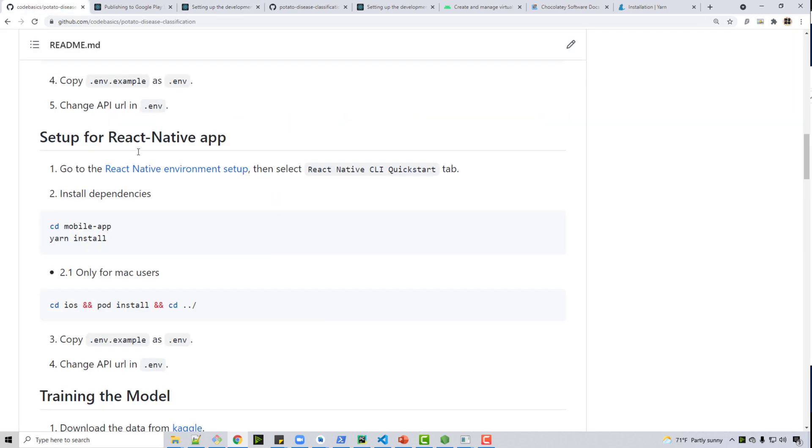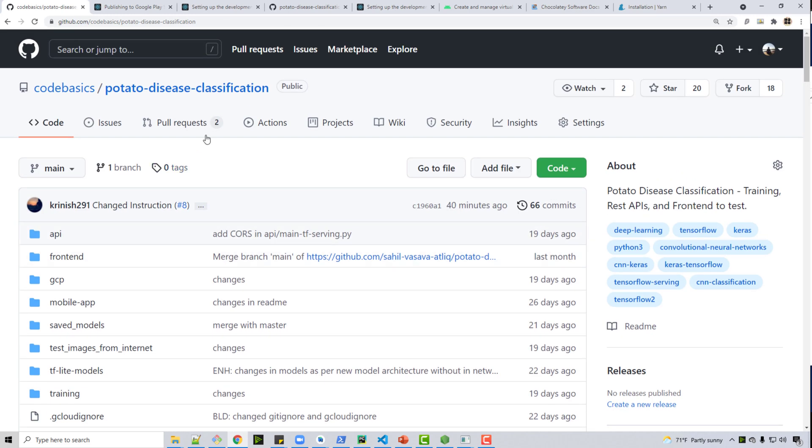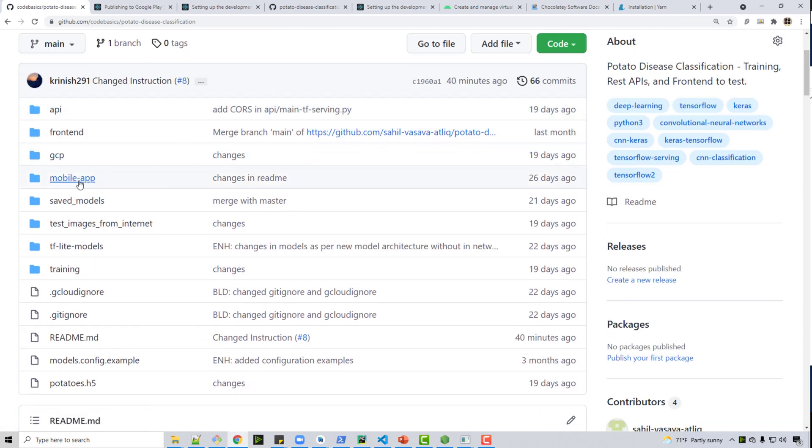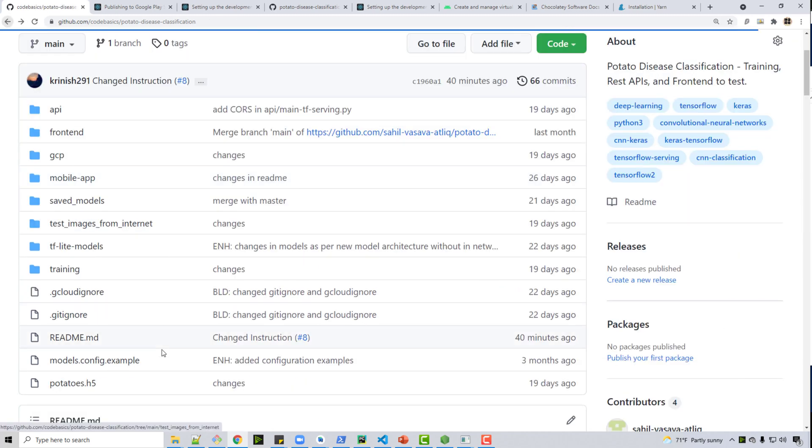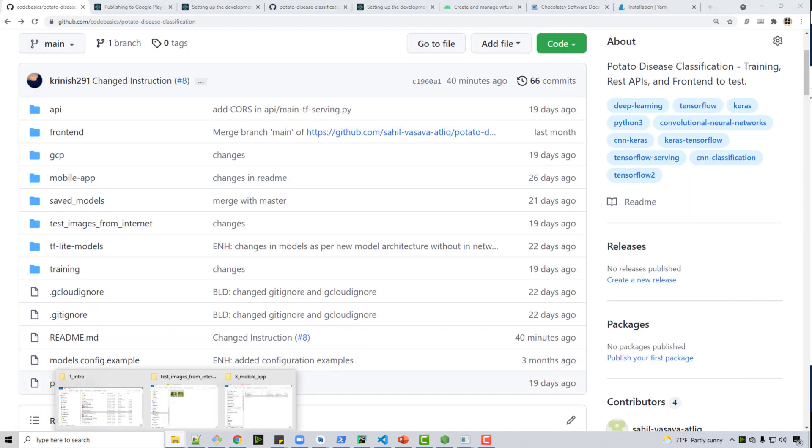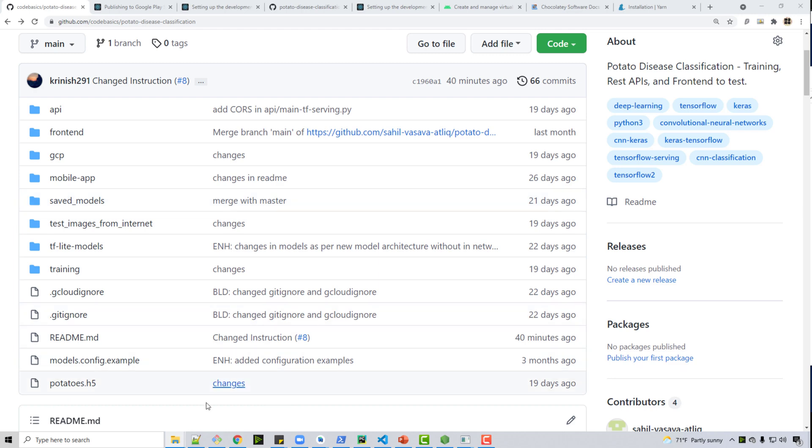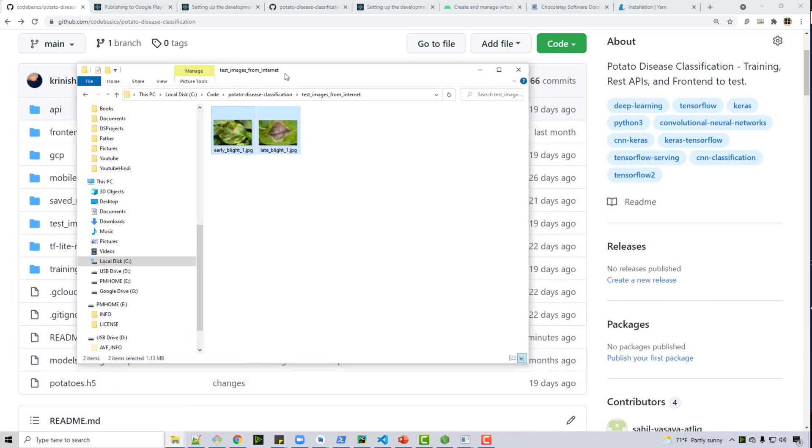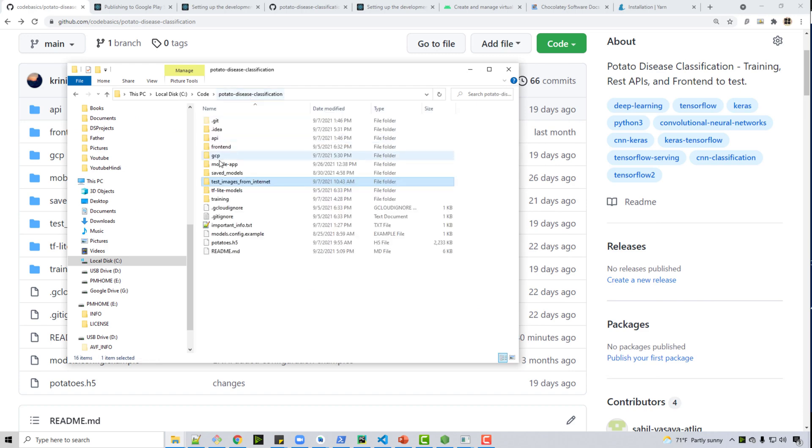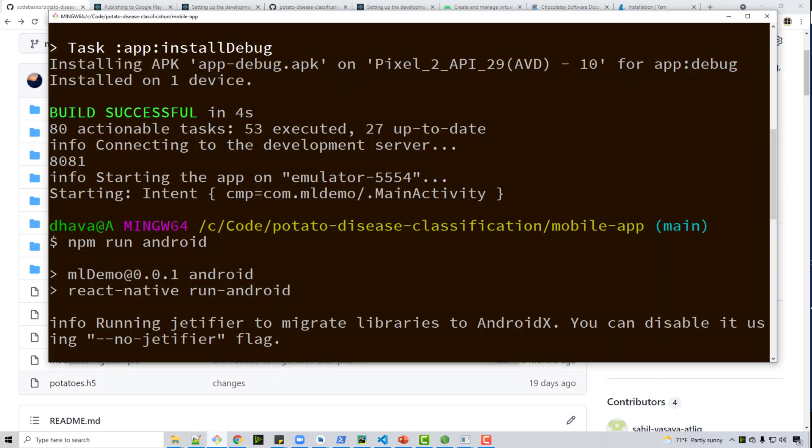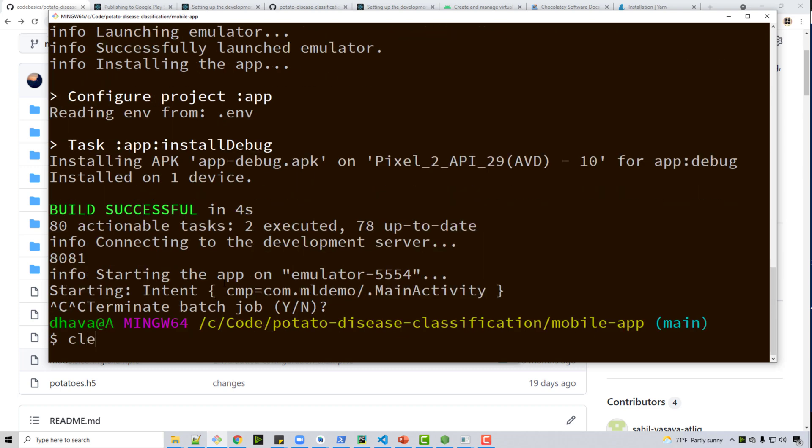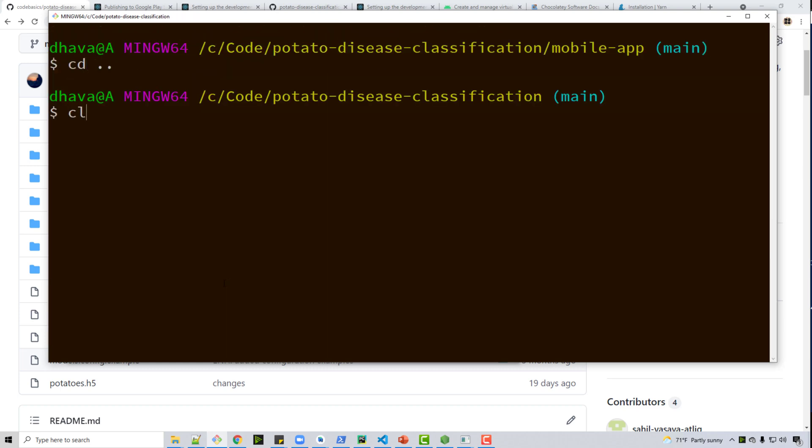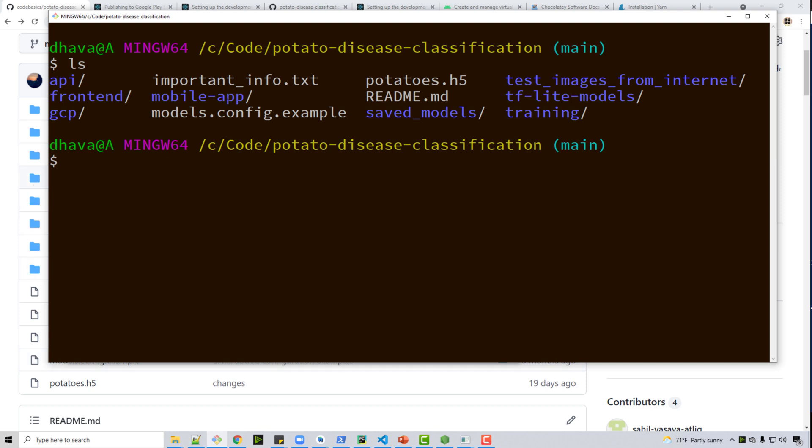I hope you followed all these steps and have installed everything. Now let's go to the next step. The next step is you need to go to the mobile app directory. So you git clone this particular folder and that has a subfolder called mobile app. So on my computer, in here I will just clear everything. Let's assume you are here and if you do ls you have mobile app folder.